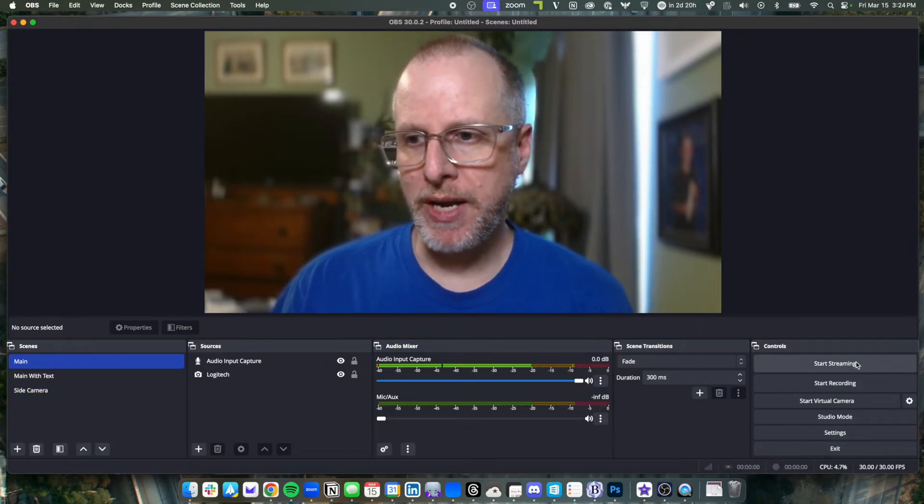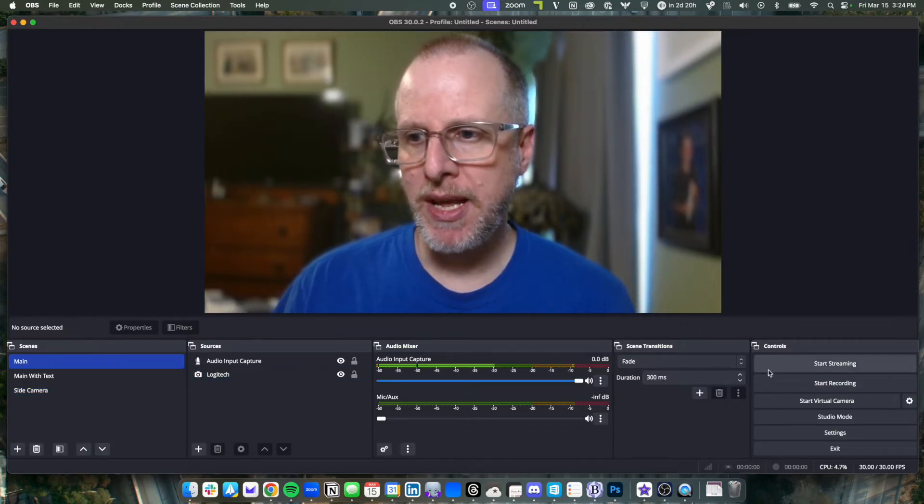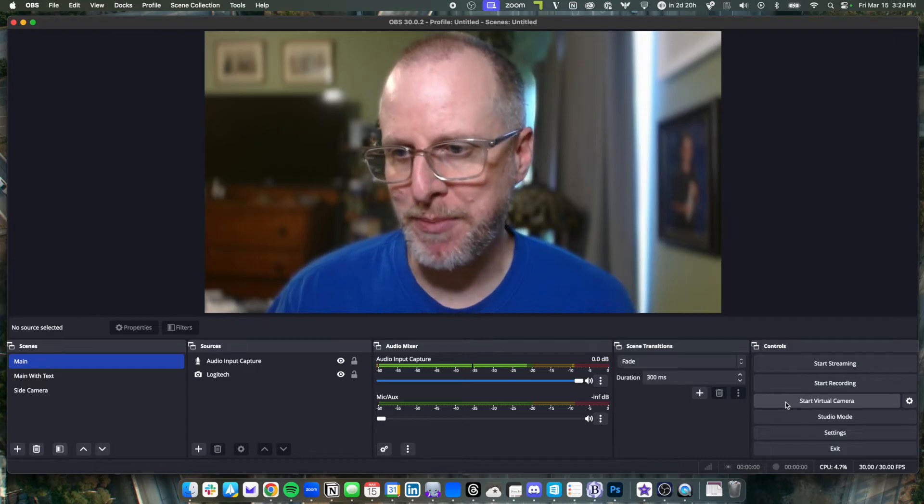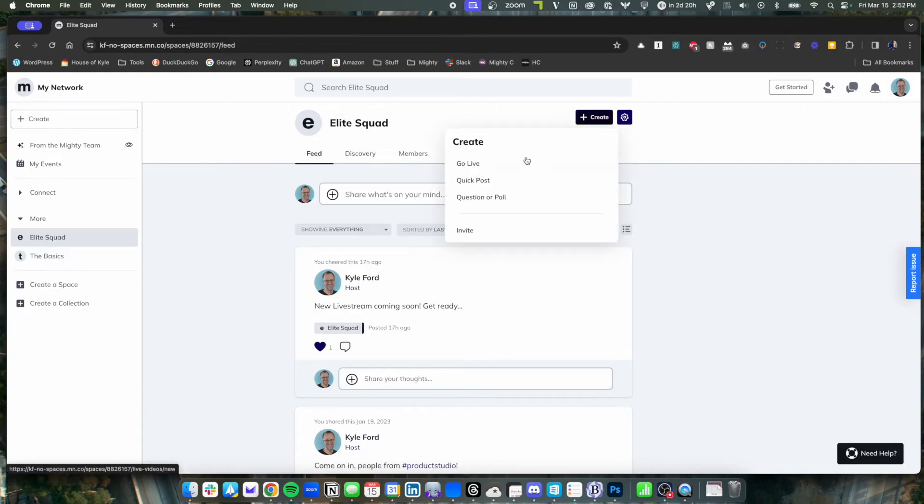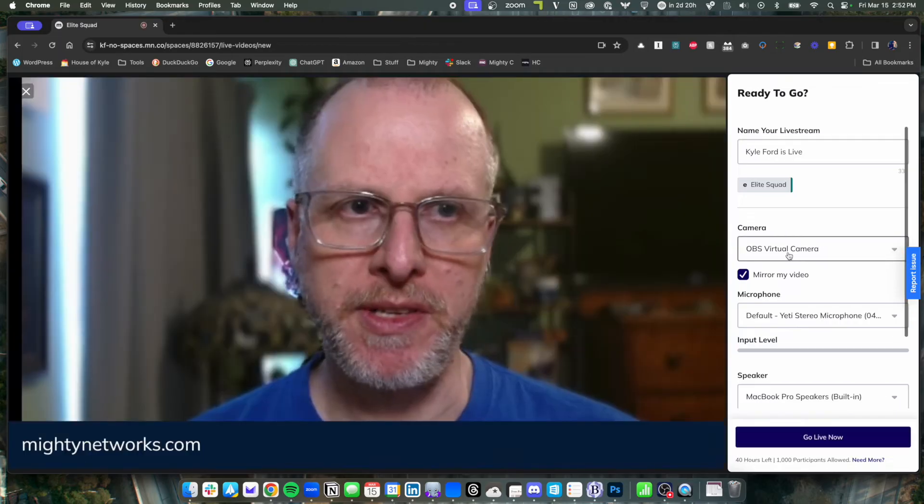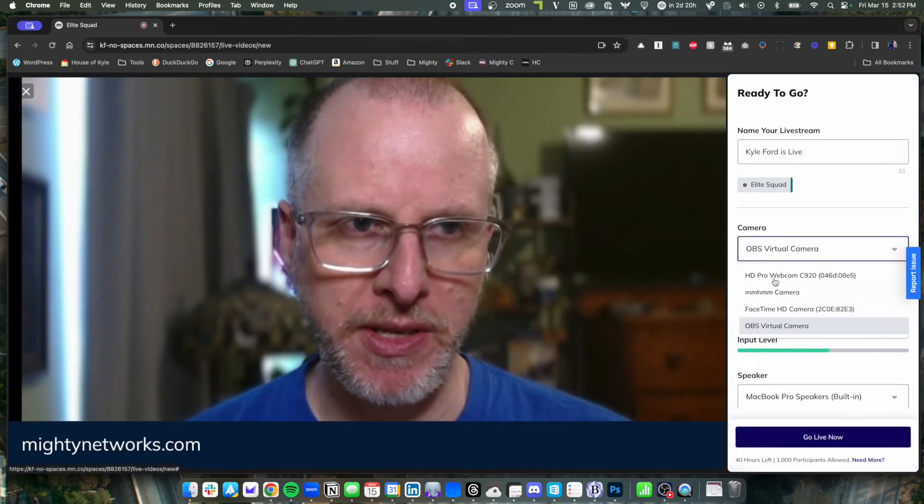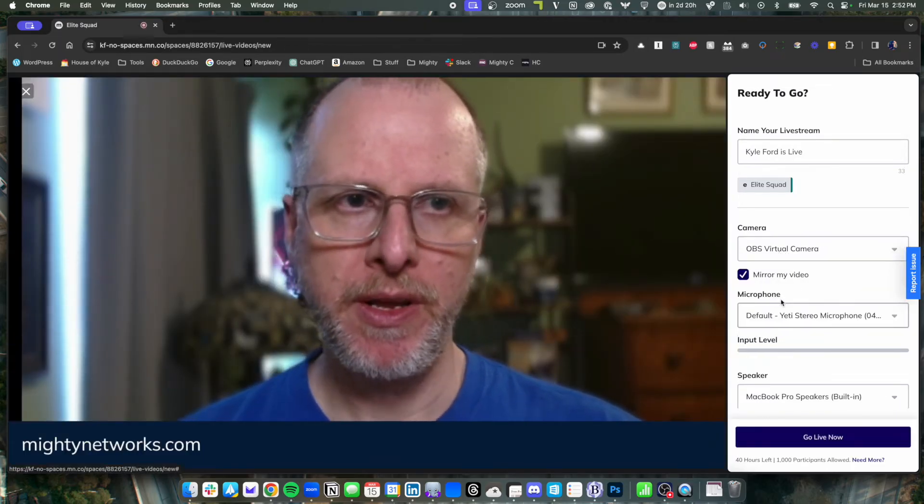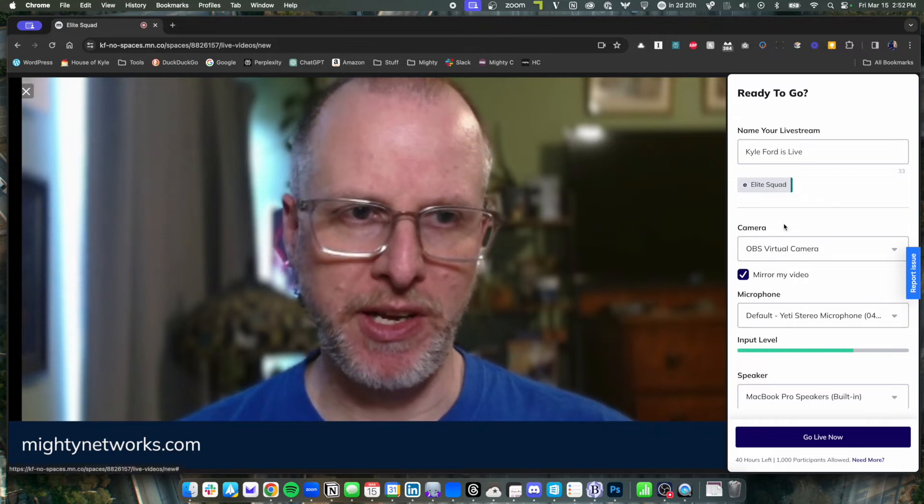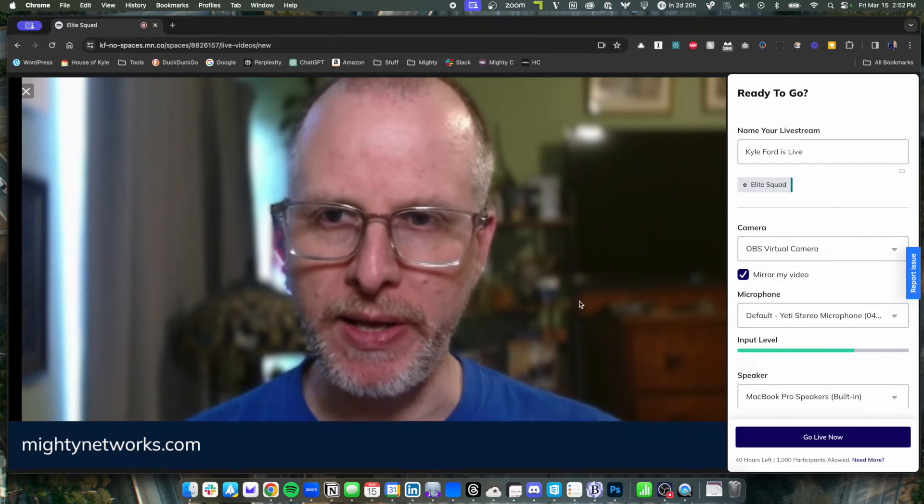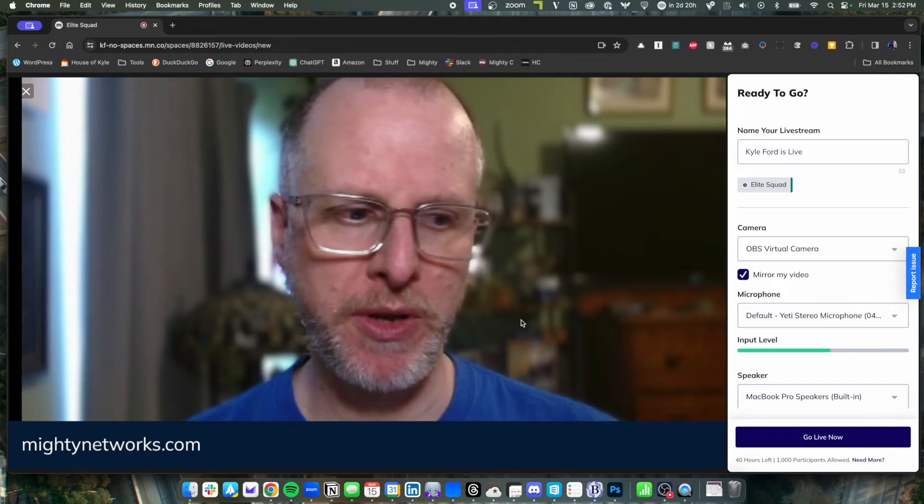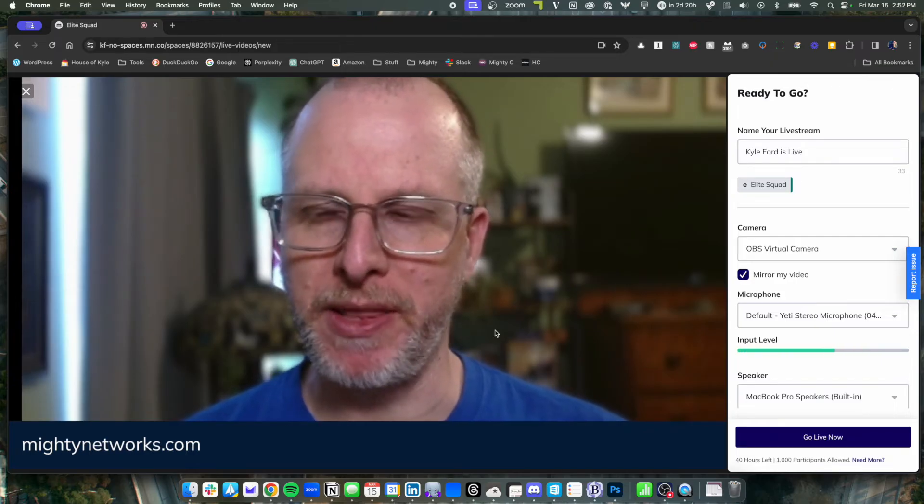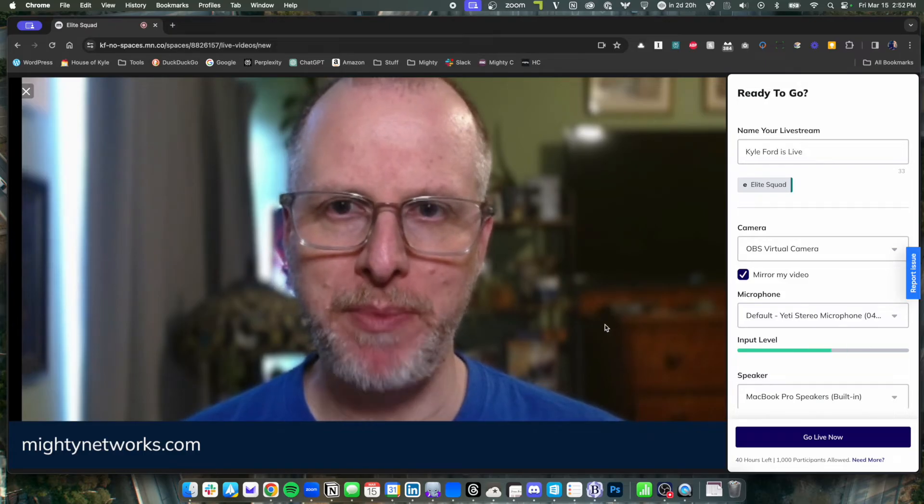So when I'm ready to go and I'm all ready with my scenes and sources, all I do is hit this start virtual camera button. And then over on Mighty, when I go and create a live stream, you'll see OBS camera is now a source alongside my other physical cameras. So I can select it. I can adjust everything else as usual. And then when I'm going live, I can actually switch scenes. So if I want to actually adjust things and make the broadcast even more dynamic, I have that option.